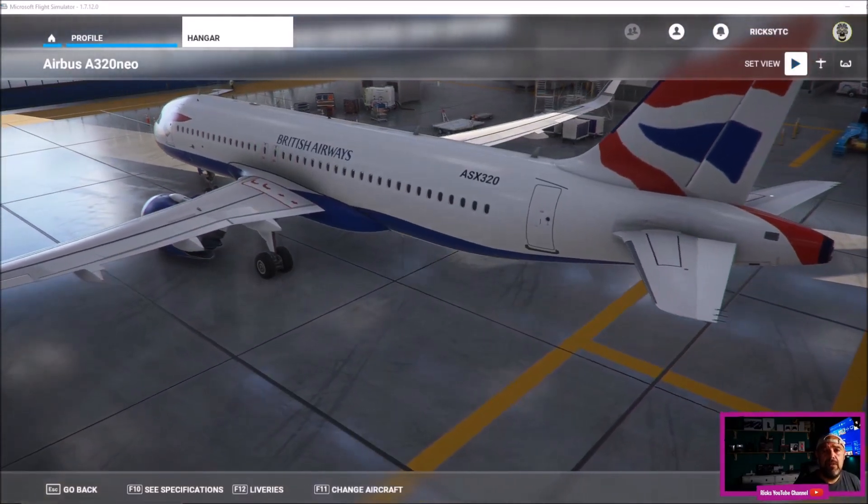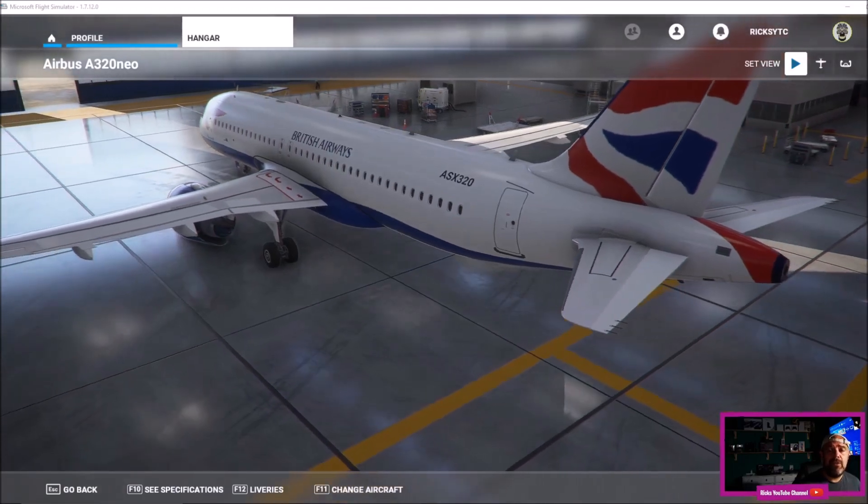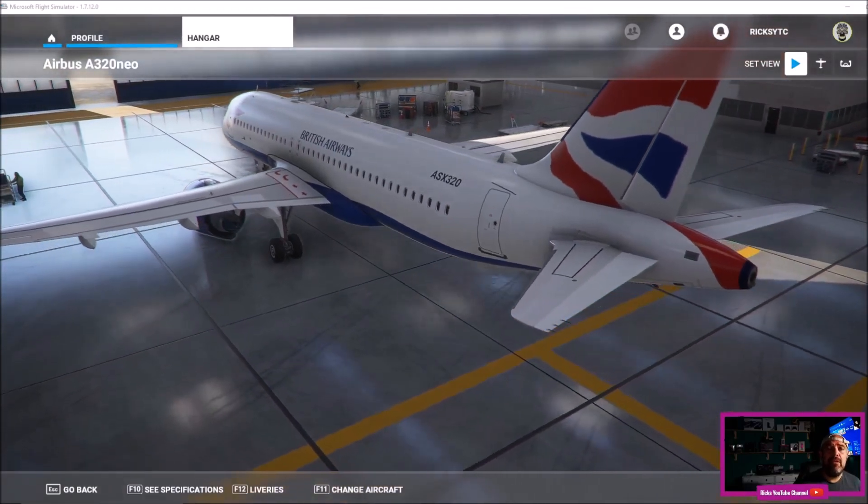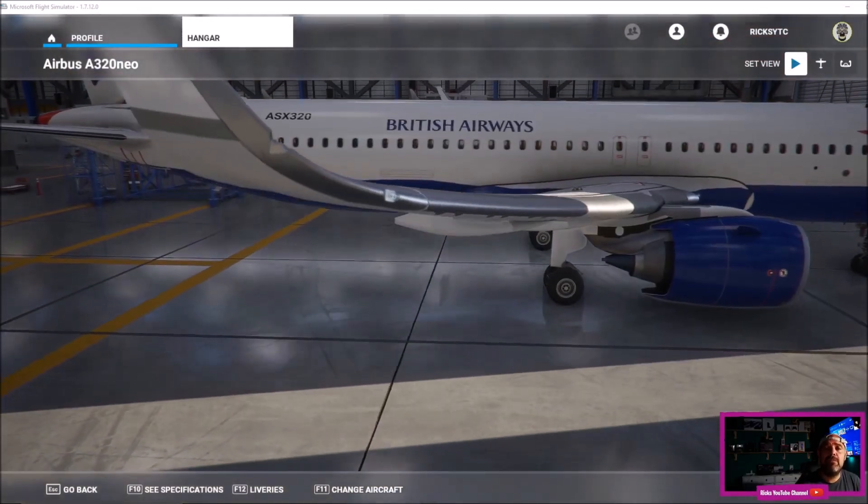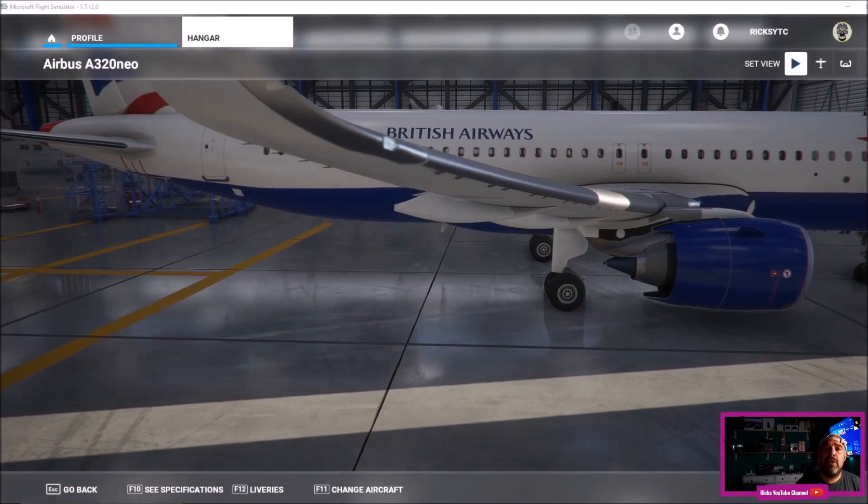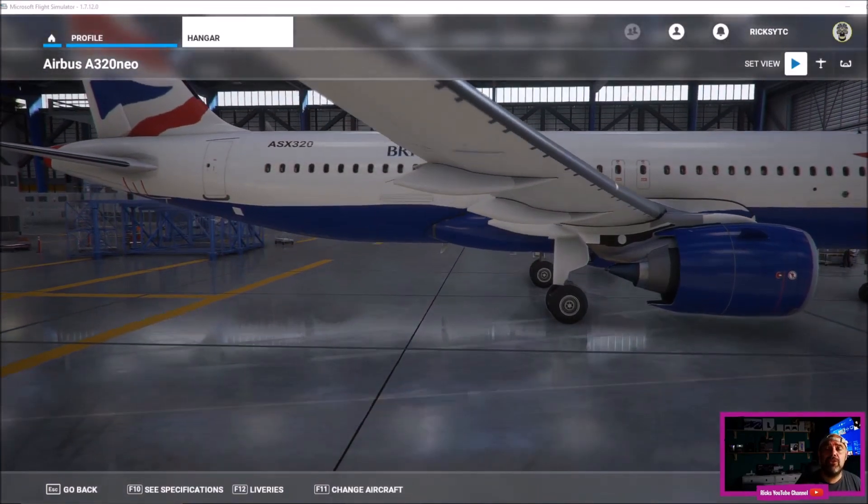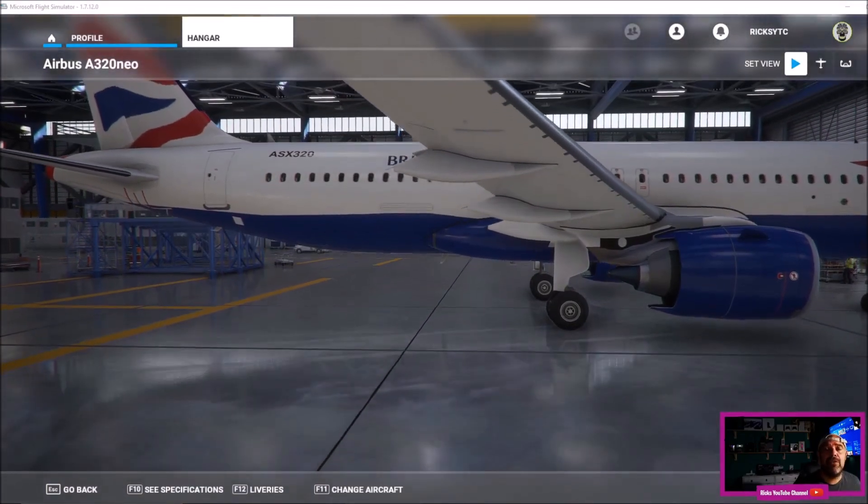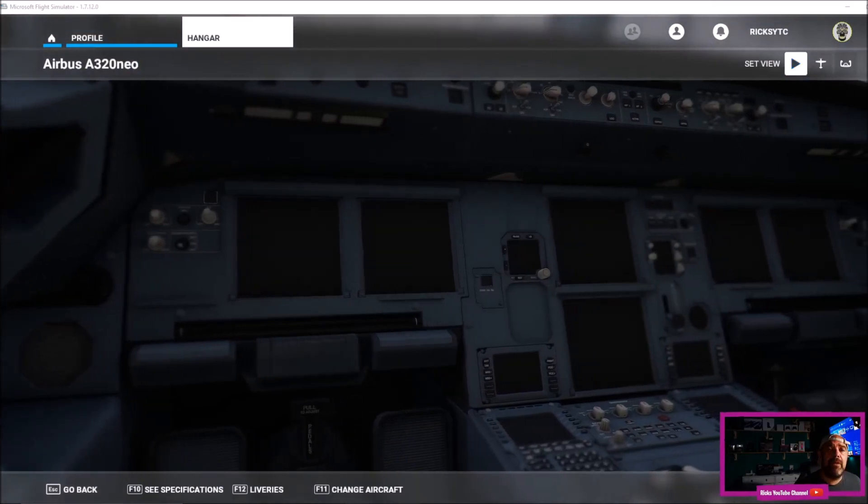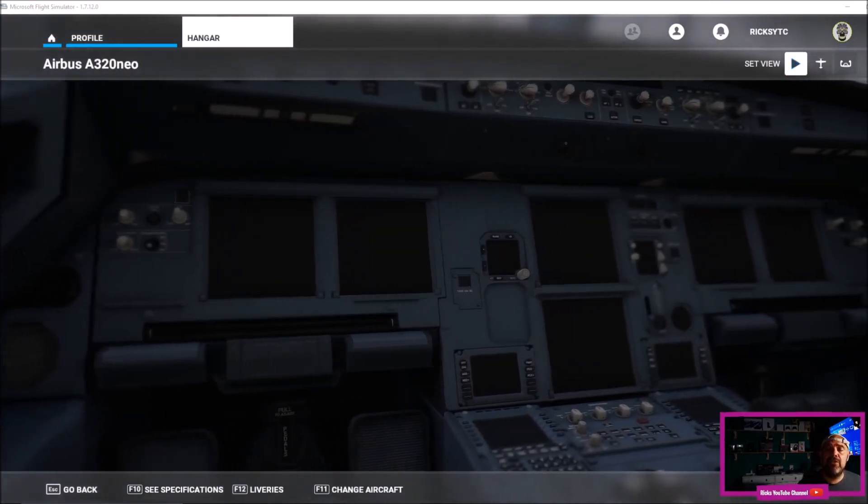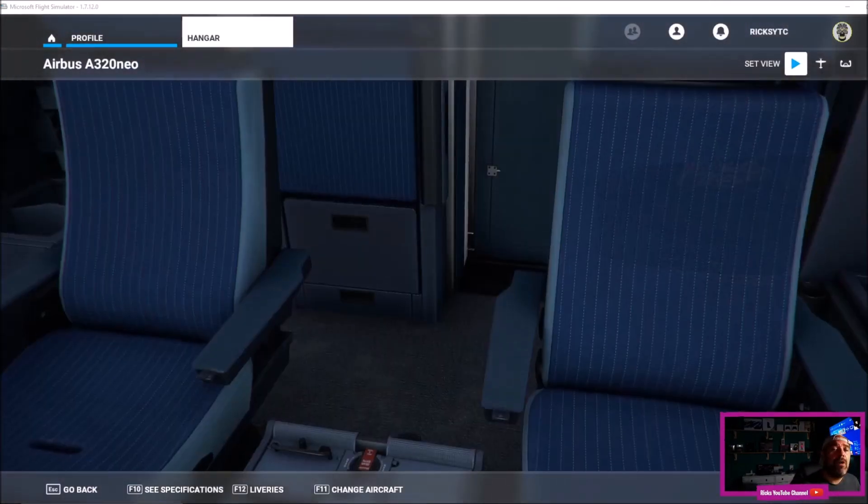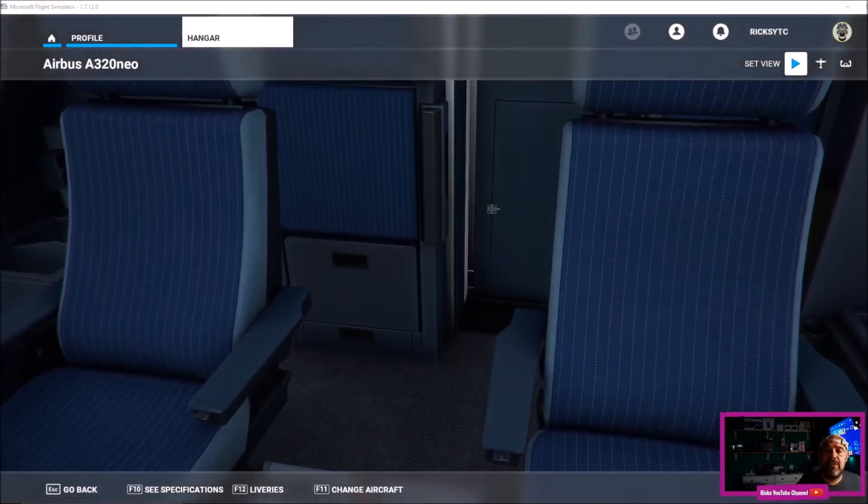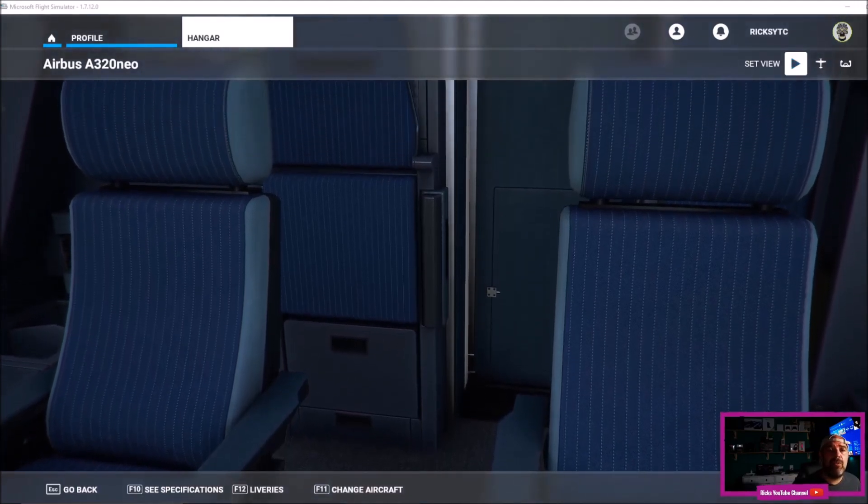The very first time I added a third-party livery to the game, it was a little bit daunting, but after a few attempts it's quite an easy task. So I'm going to show you how to add these amazing third-party liveries to your aircraft.